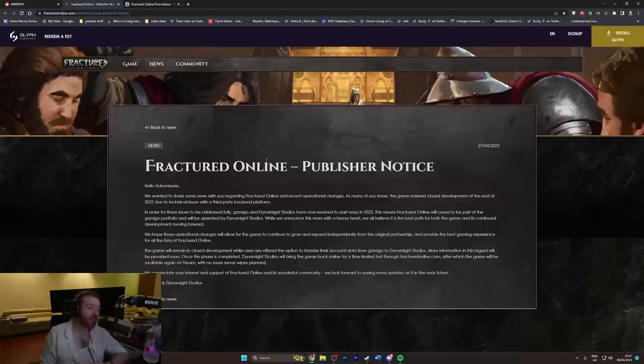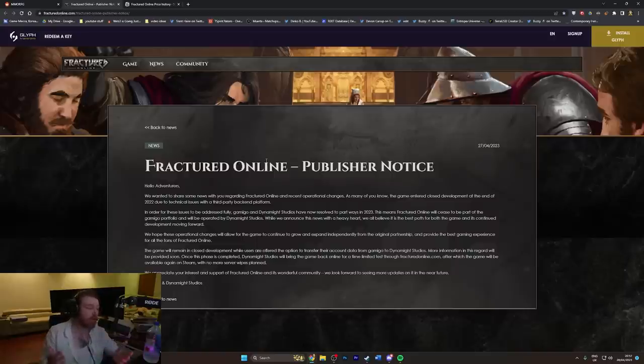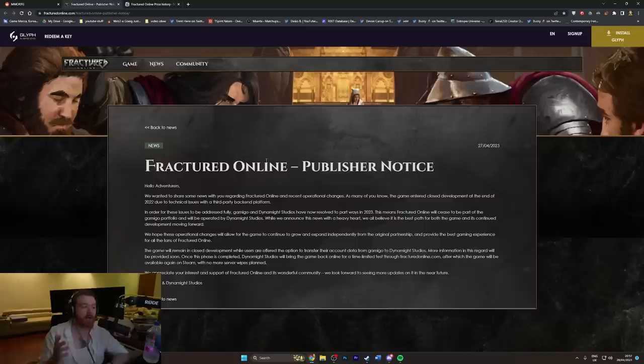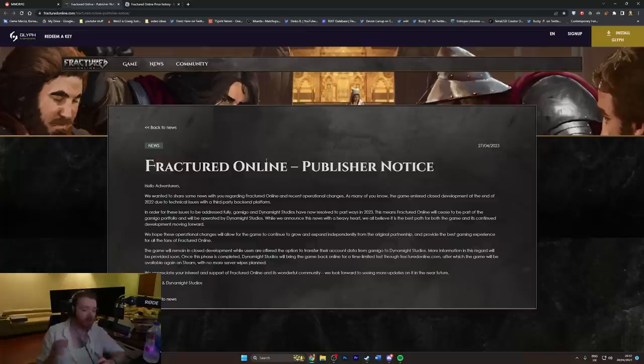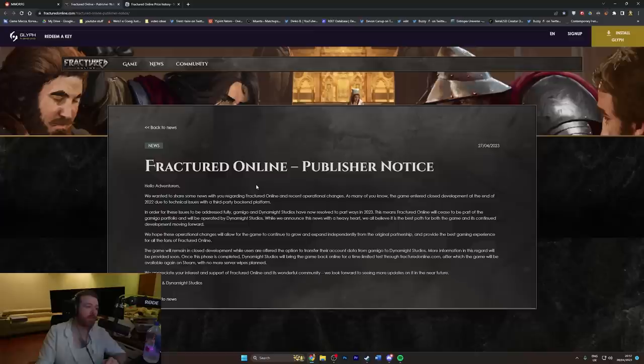Then obviously Dynamite Studios who's making Fractured, they needed money and Gamigo came a calling and said we'll give you money, we're going to publish the game. I don't know what the splits were, I don't know if there was ownership involved, but they made a massive fucking blunder. Nobody could look at the game in the state that it was in and say that this was a good idea, but they still did it anyway.